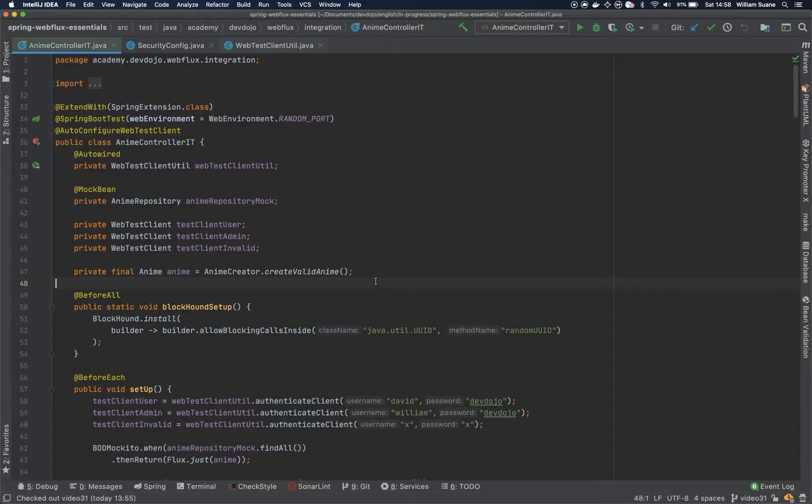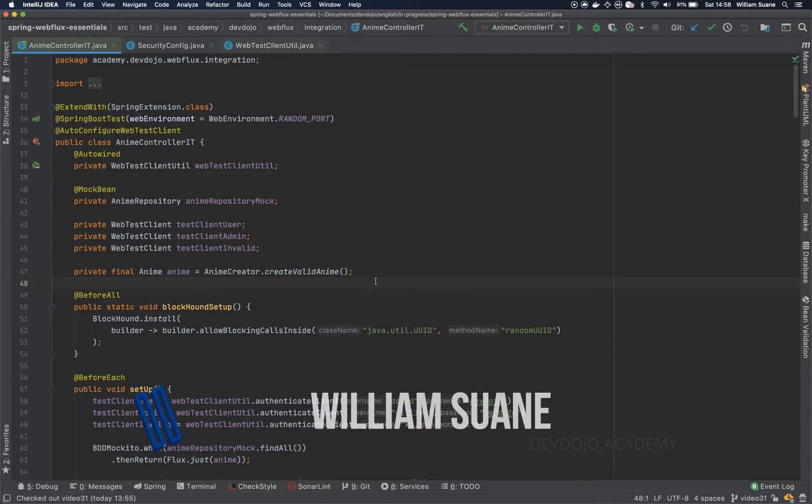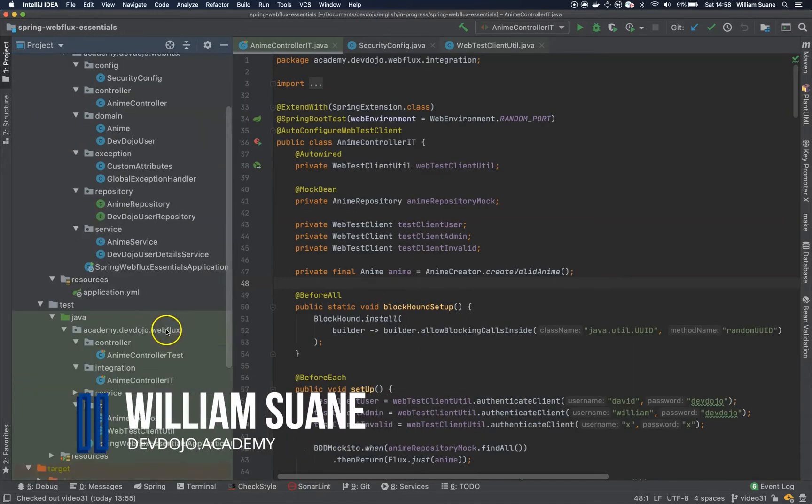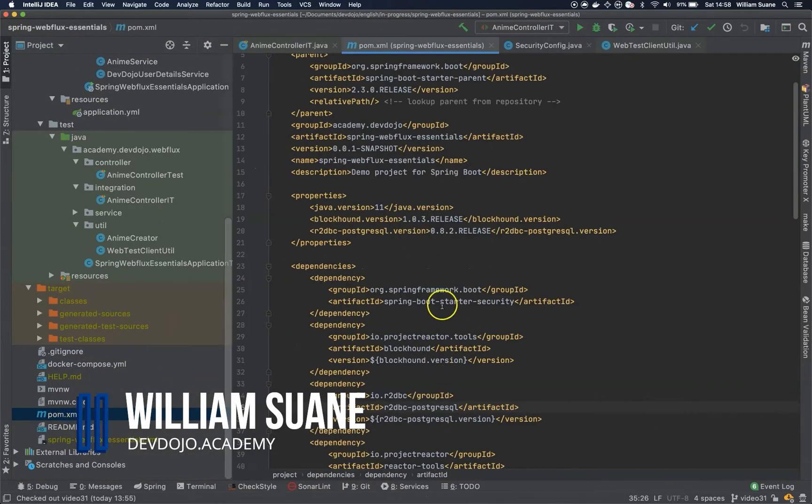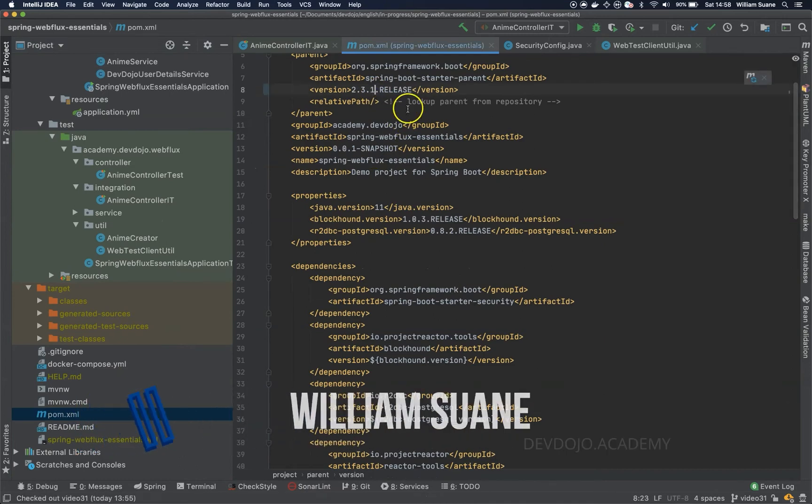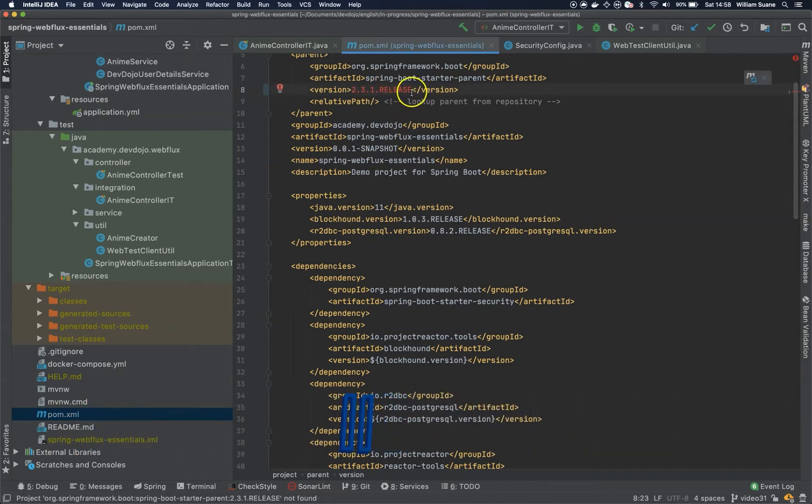Hi everyone, welcome back to Spring Web Flux Essentials. So I just got the news that the Spring release 2.3.1 came out exactly today.